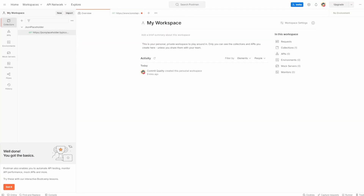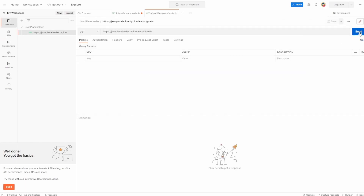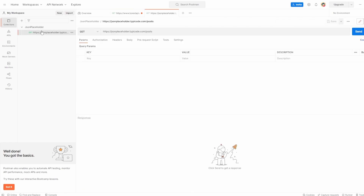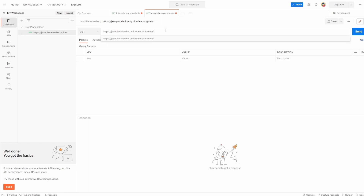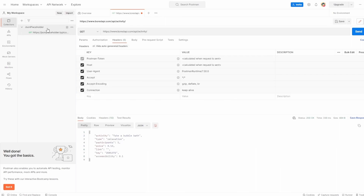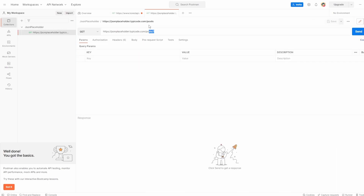That's now saved. I can close this, and you can actually see on the left side, inside collections, we have this JSON placeholder collection with that GET request that we can open, close, and do whatever we want to it — it'll always be updated there. I could change the value to one, save and close it, reopen it, and you can see it's saved as one. So that's added into the collection for us.